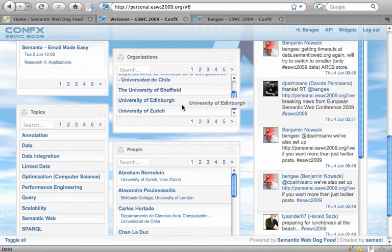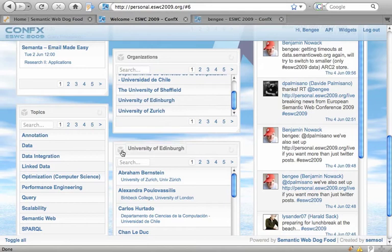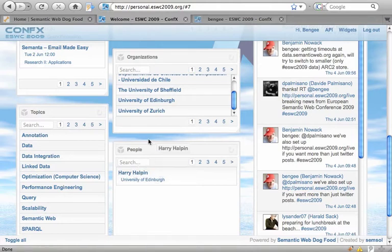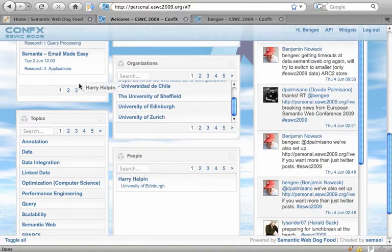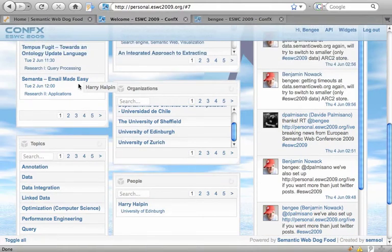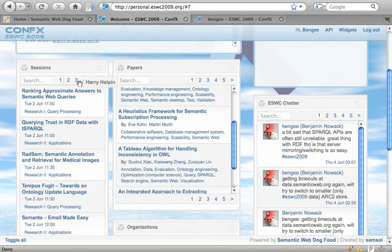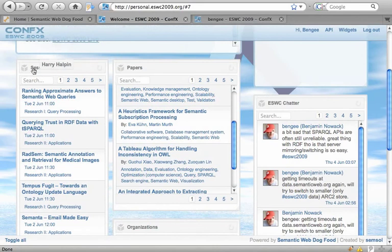And then I might take an organization identifier to find out which people are at the conference. And then I may take a person identifier to find out if that person has a session during the conference.